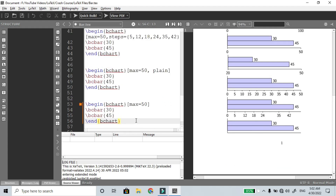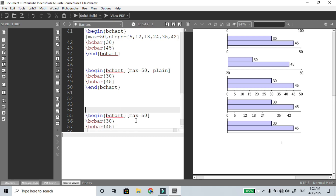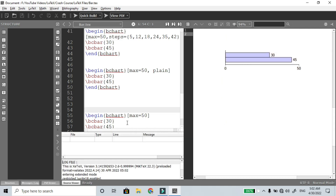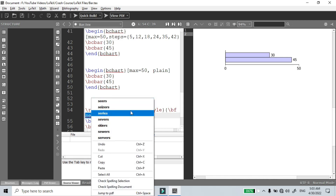Next, you can change the font style. Let's run the file and see. In the second page there is the first diagram. To change the font style, use the command \bcfontstyle. The new command is \bcfontstyle — barchart font style. You can set it to \bf (bold) for a bold serif style. Check the spelling: \bfseries.